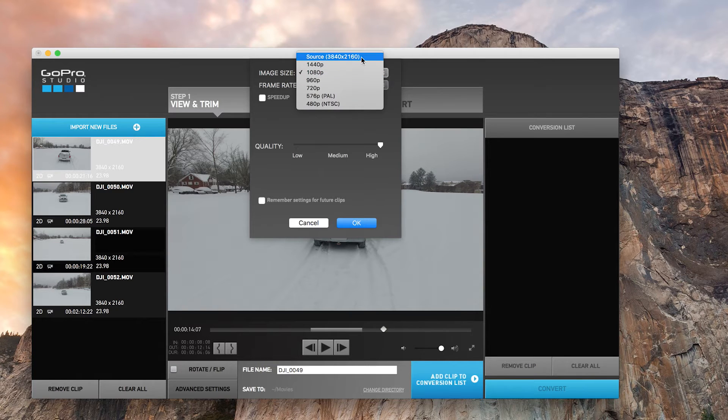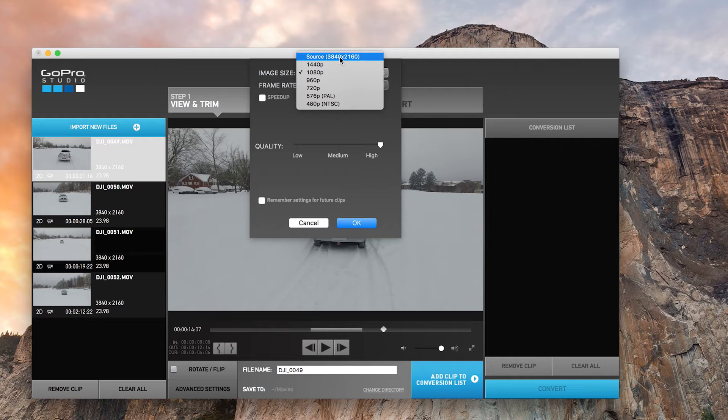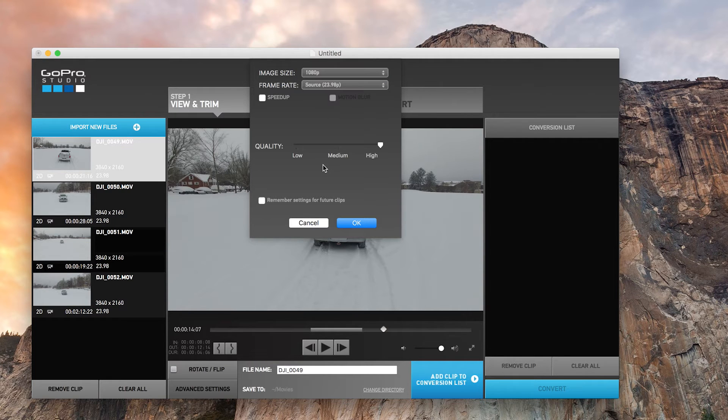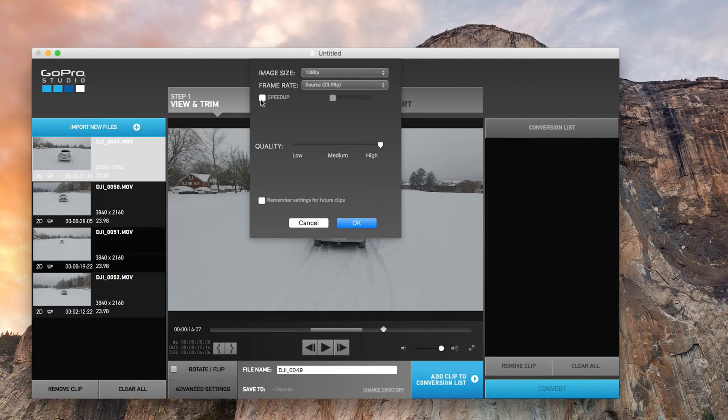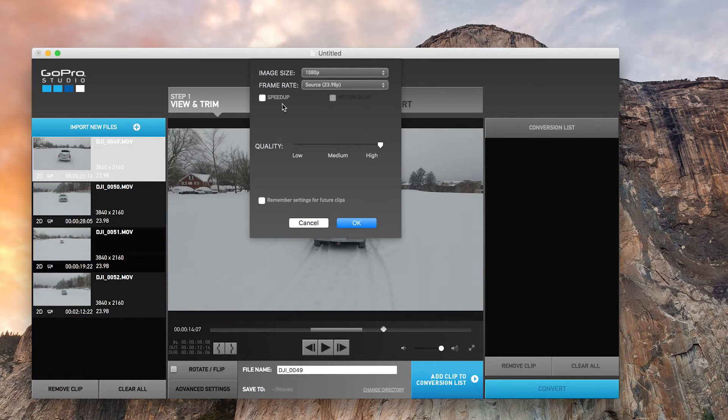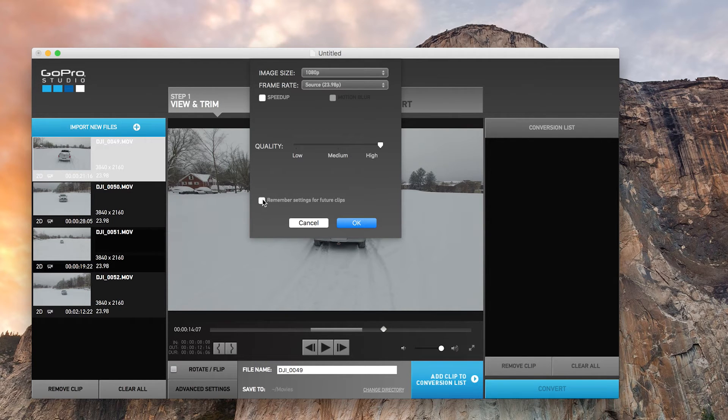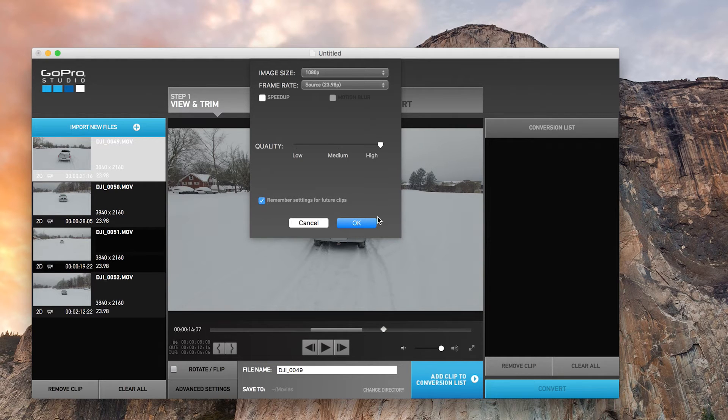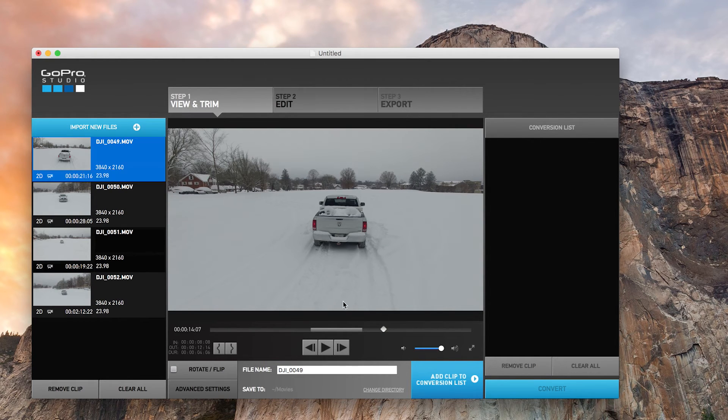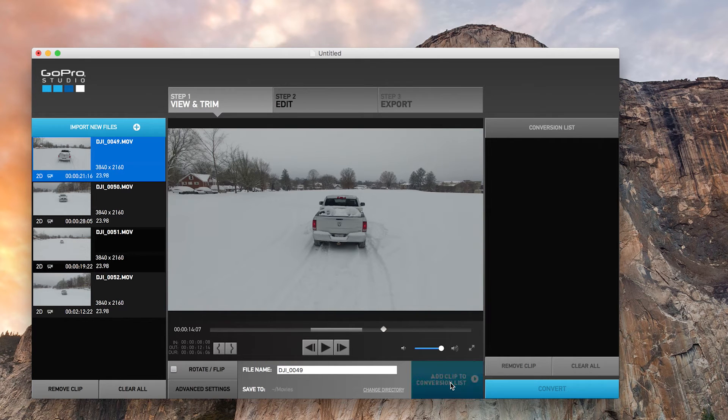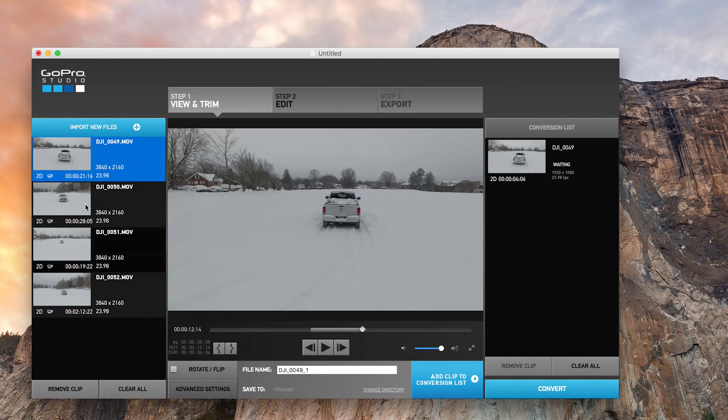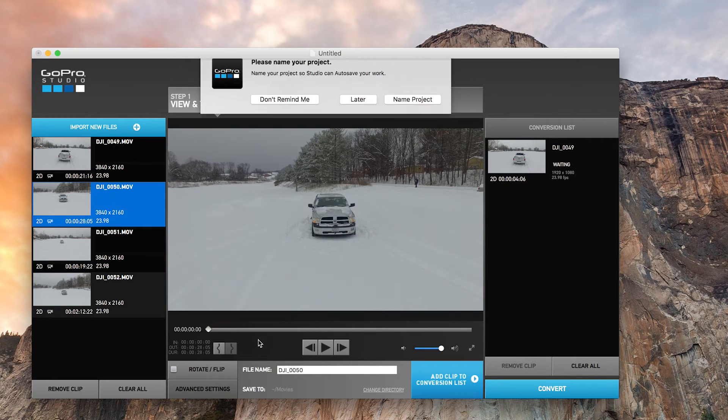Usually whenever I film, I film always in 4K and I like to frame it up since everything will eventually be downscaled to 1080p. But for this purpose, let's do 1080p. At this point, you can either speed it up and create motion blur with it. Obviously this is not a time lapse, so we don't need to do that. Always set your quality to high, and always remember so you can do this for every single clip. Remember settings for a clip. At that point, you then add a clip to conversion list and repeat for the next clip.